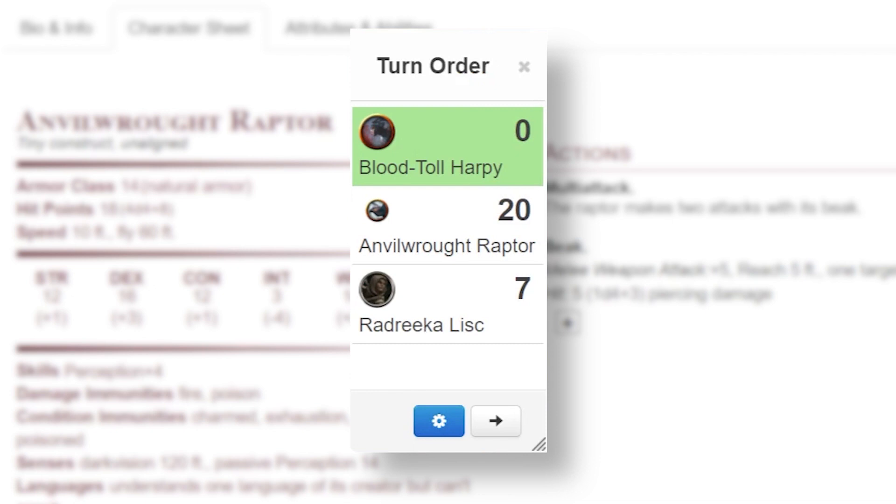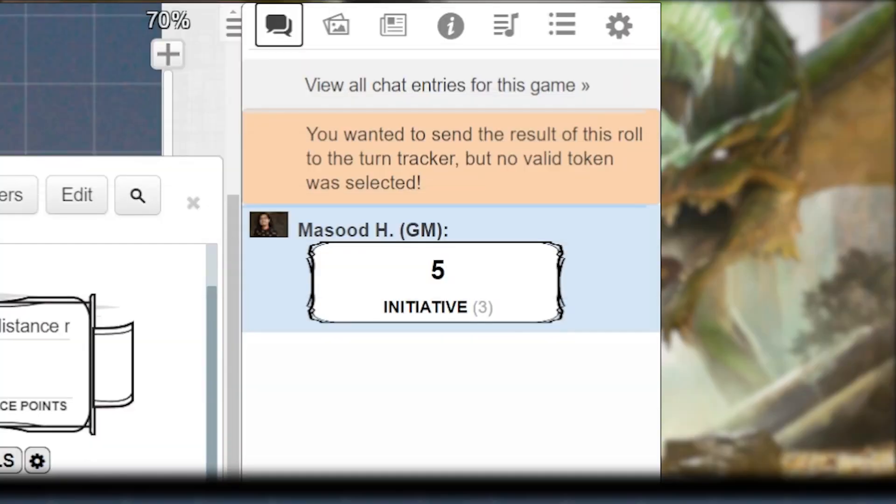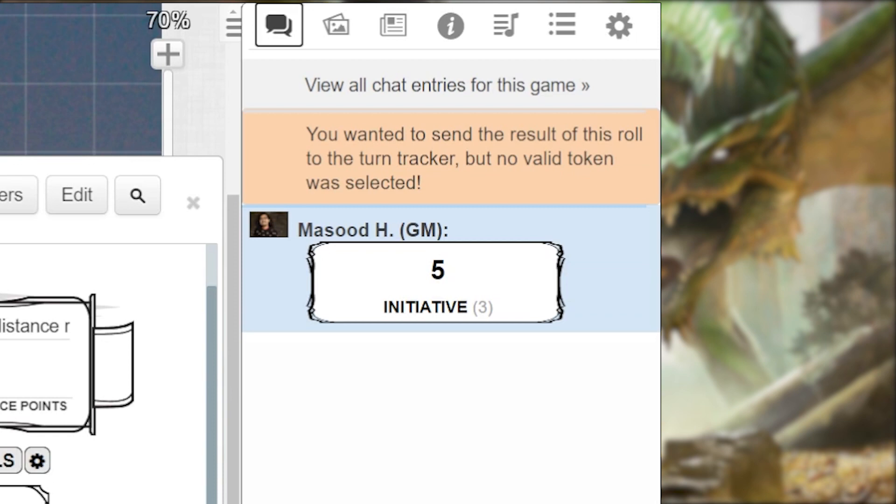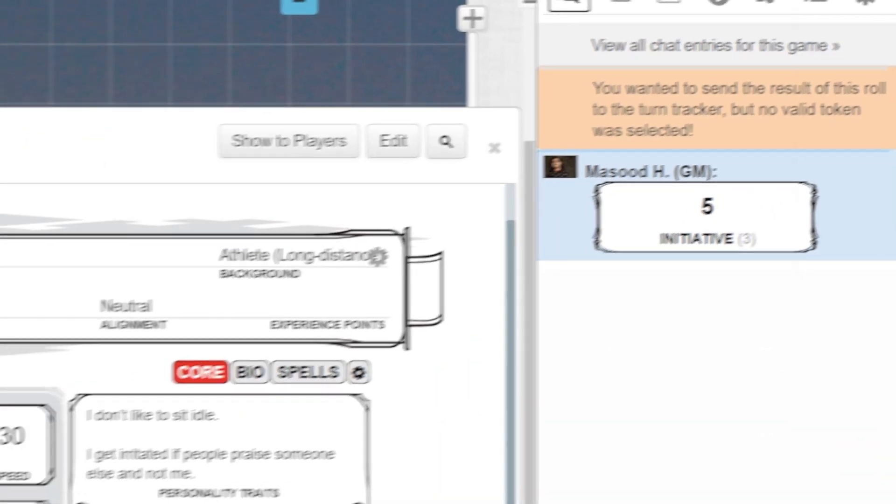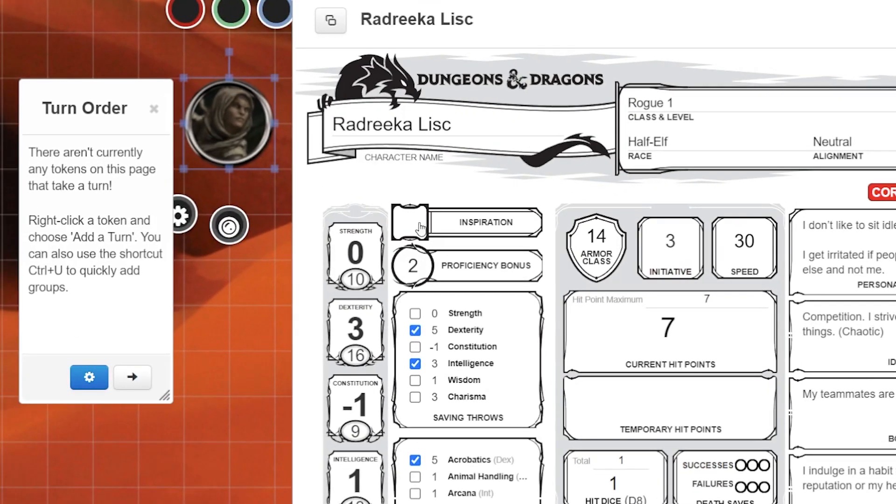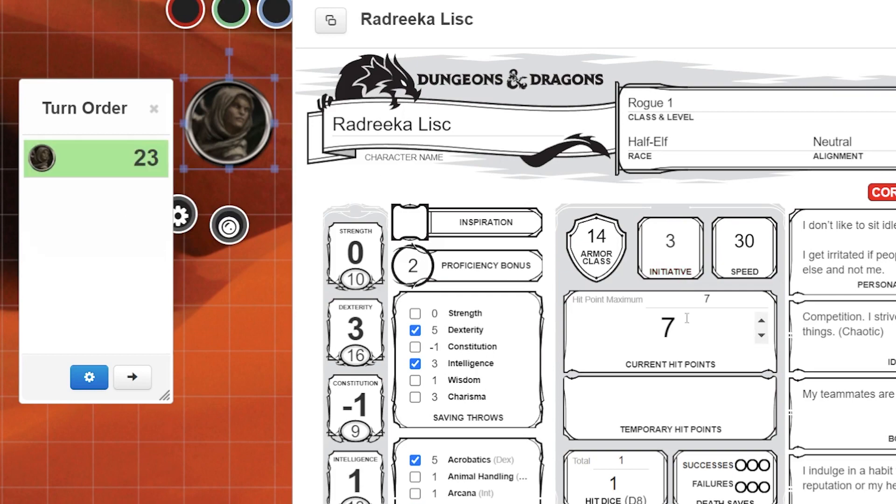Don't worry about the math though, Roll20 already added all the modifiers for you. Just remember you always have to click on your token before you click initiative. Otherwise it won't show up in the turn order tracker.